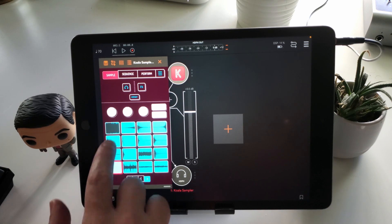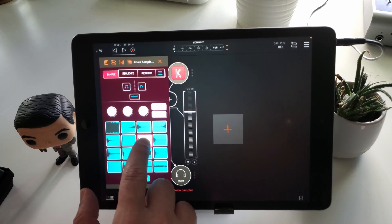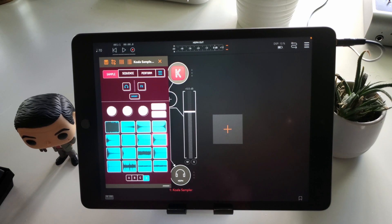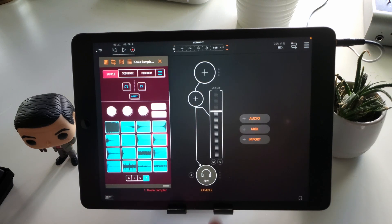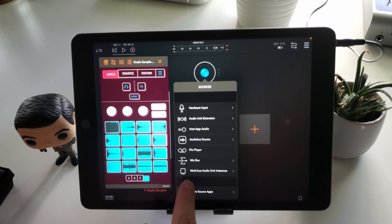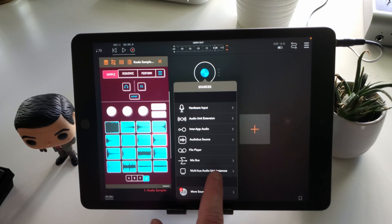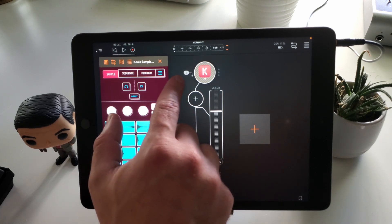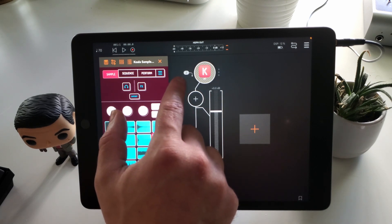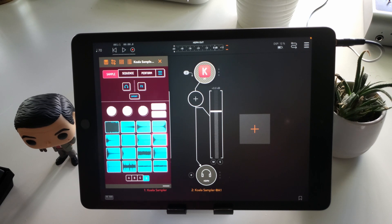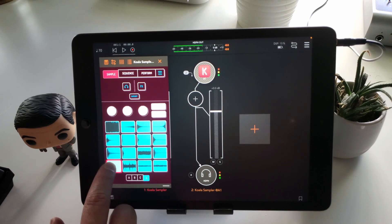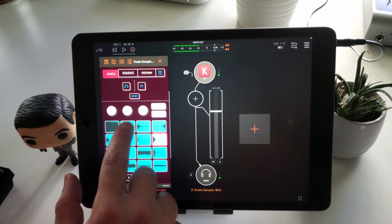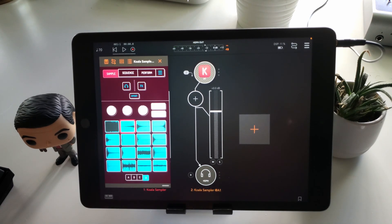So nothing's happening — you don't hear anything when I'm hitting these notes. You're just going to add another channel. Go to audio, and this time go to multibus audio unit instances — that's where you find Koala Sampler. And as you can see up here, the number two, that's the next channel available. That's where all of my drums are going to. So now you can hear those sounds because we have a channel for those sounds.